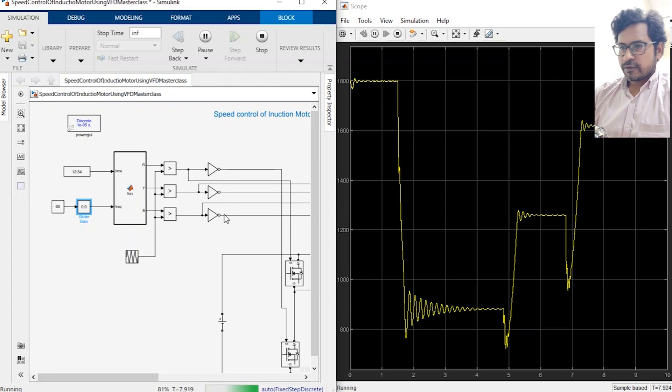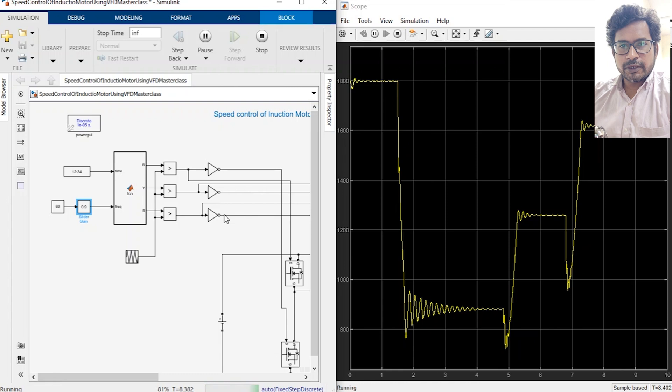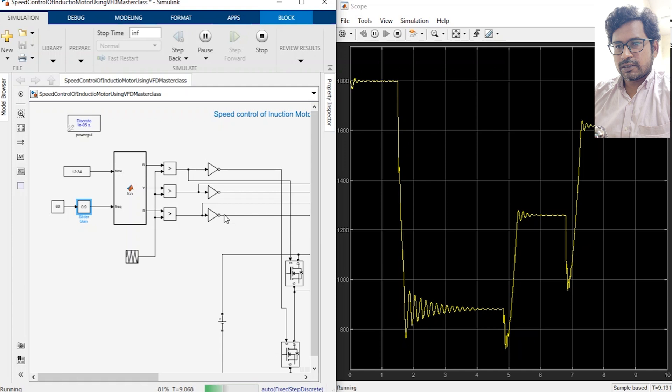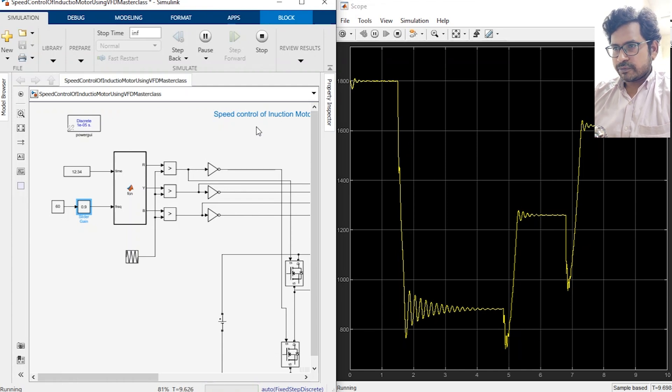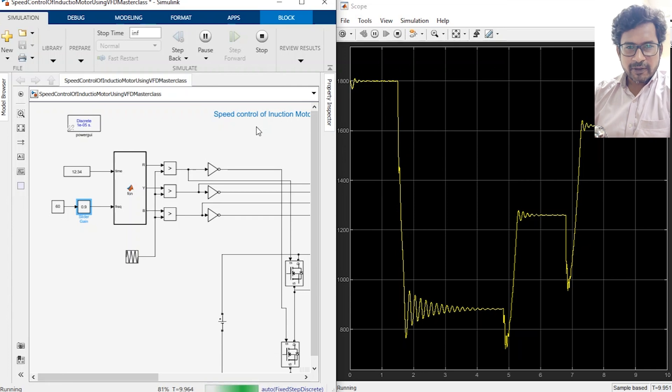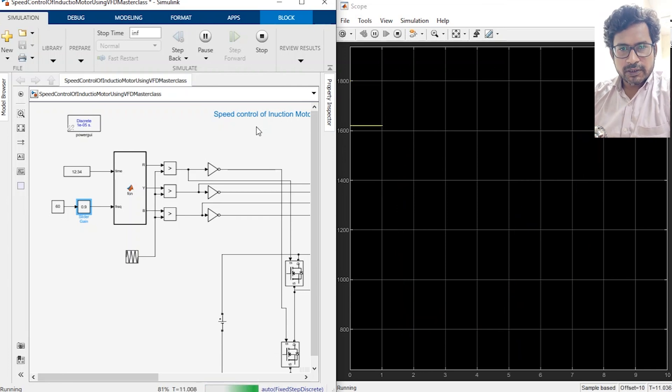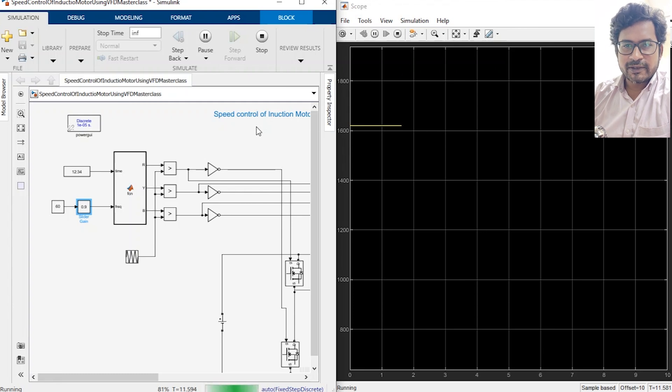Okay, so as you can see this is how you can control the speed of the induction motor using the VFD. So the VFD is because we are changing the frequency as well as the voltage output of the motor. So thanks a lot for watching the video. If you have suggestions or queries, let me know in the comment section. I would be more than happy to address them. Thanks a lot, bye-bye.